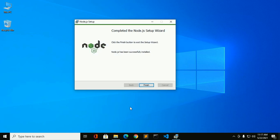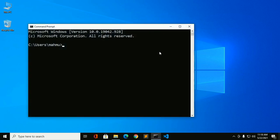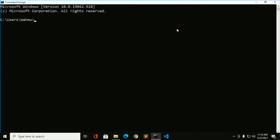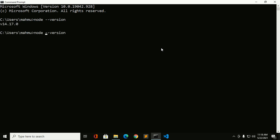Node.js has been successfully installed. Click on finish and open command prompt and ensure that node version is installed. Also ensure that you have installed npm with this node.